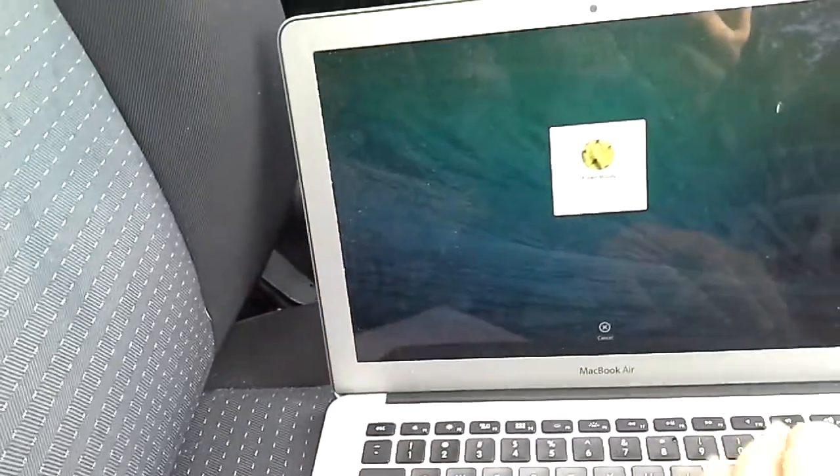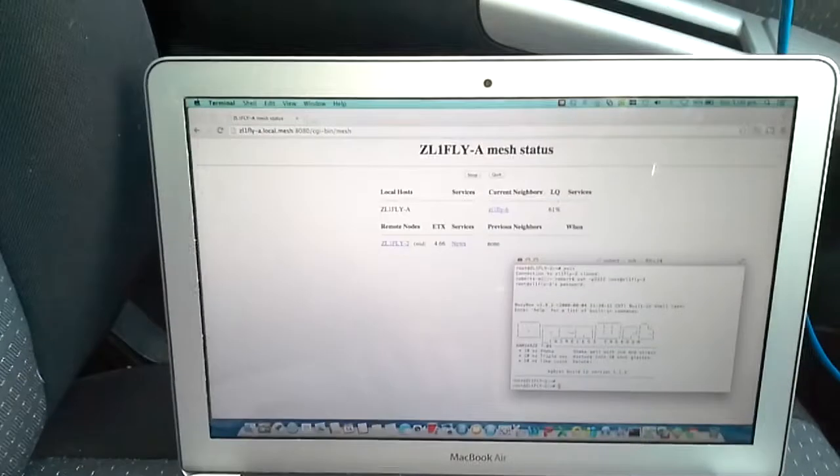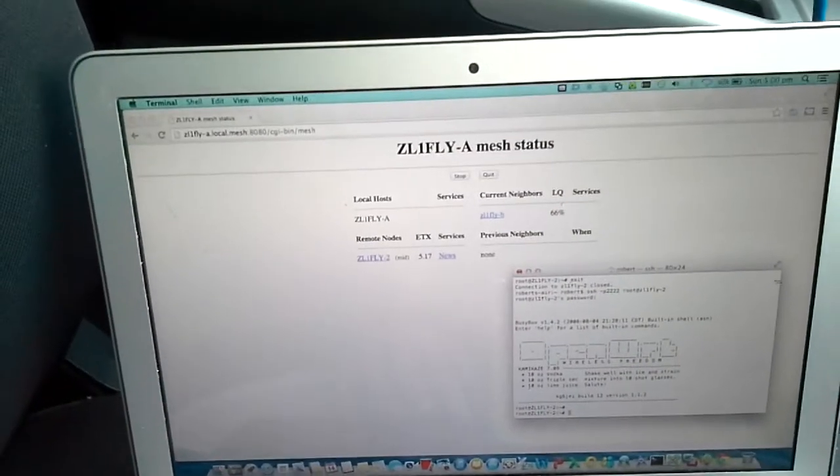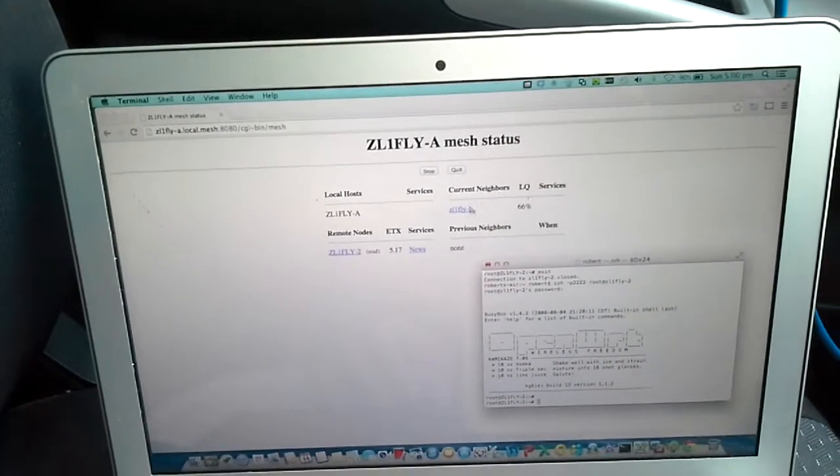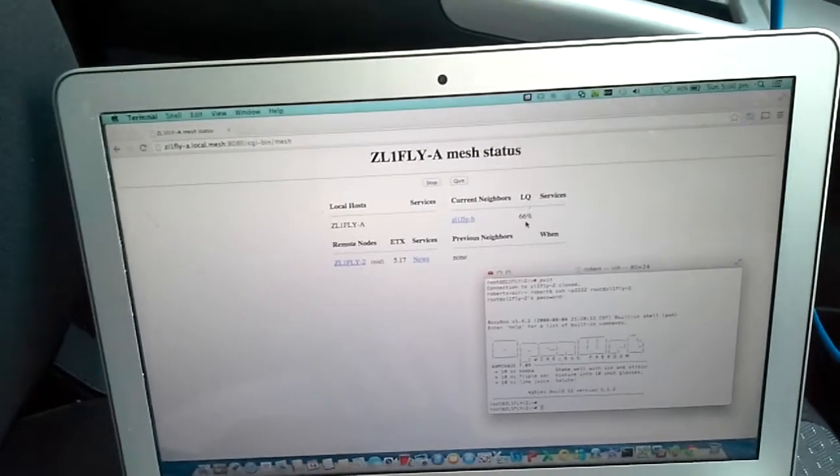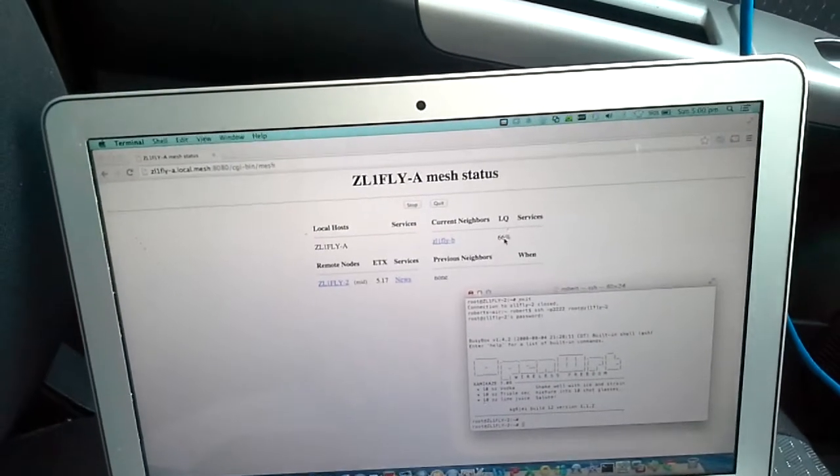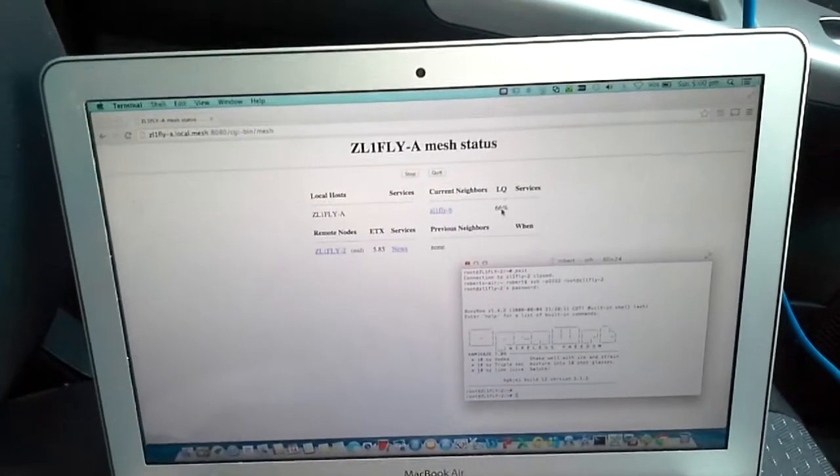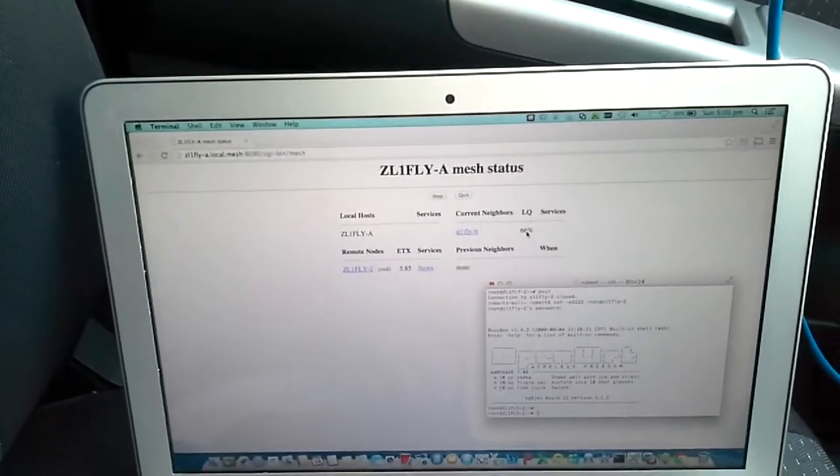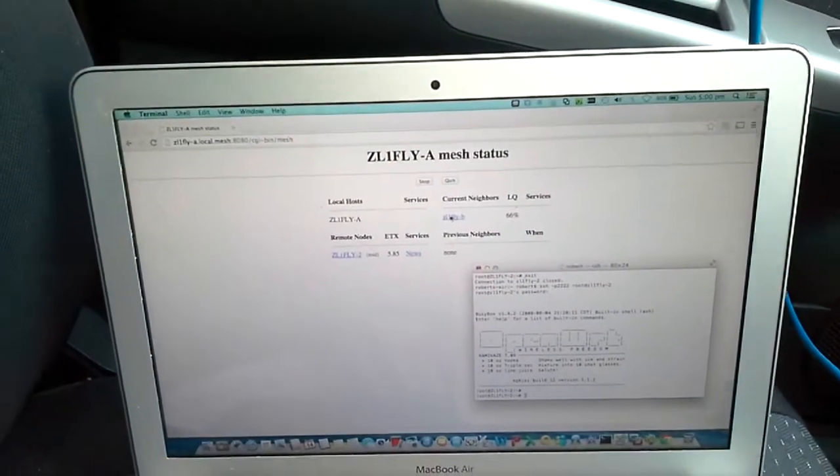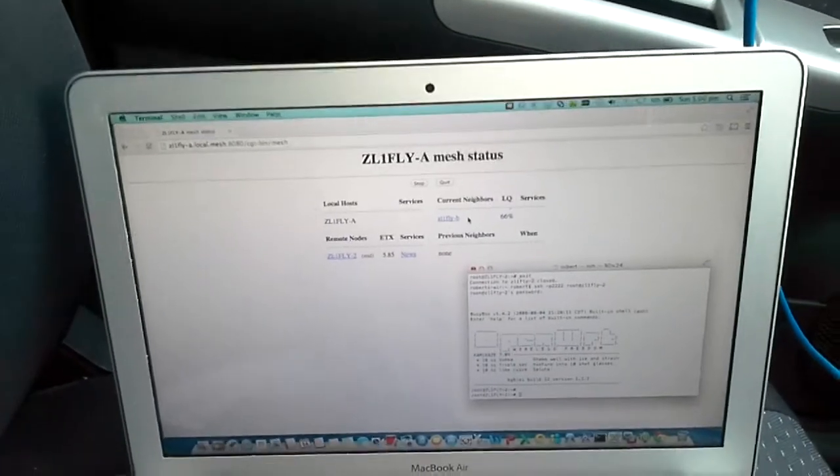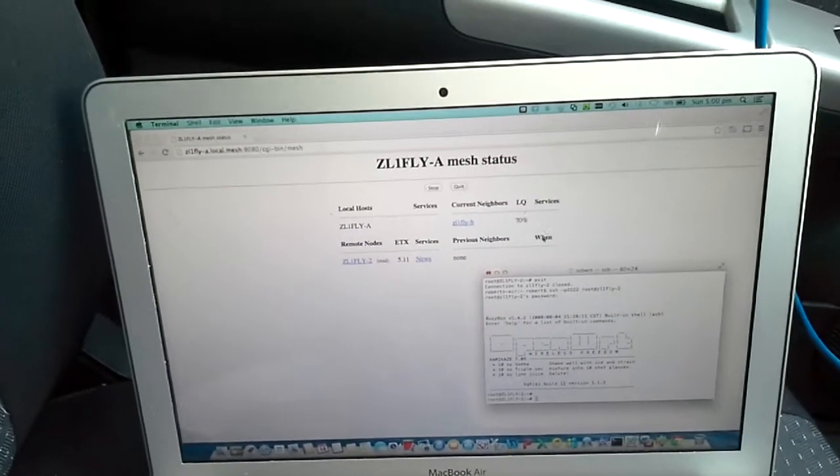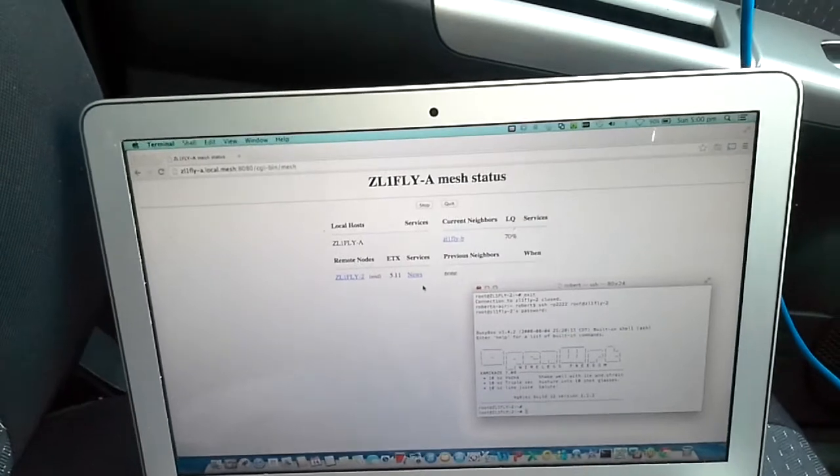If we look at the mesh, there I see Z01FYB, which is a bullet sitting on top of the roof. Link quality is 66%, so not the greatest. But given the fact that we're jumping up into the sky and back down, probably not the best path for it. Quality has gone up to 70%. The rain's obviously stopped.